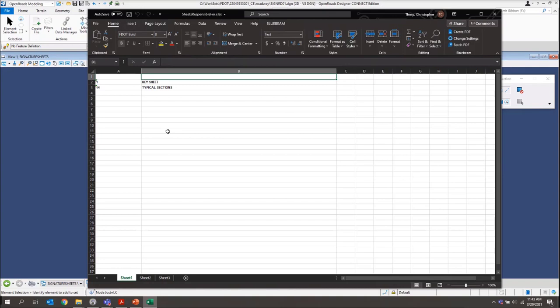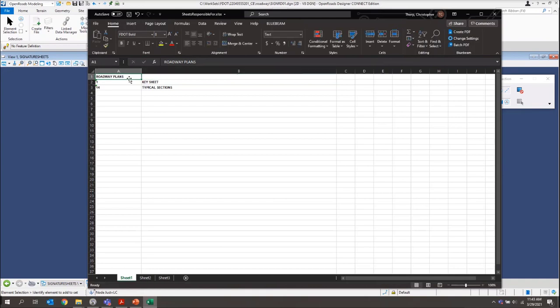The first thing we want to do is we want to add our header in here. And it's going to be our roadway plans. Actually, let me bring that one over to A. And then what we'll do is we'll just fill this out based on the training guide. We're on page 2-11 if you're following along in the guide.